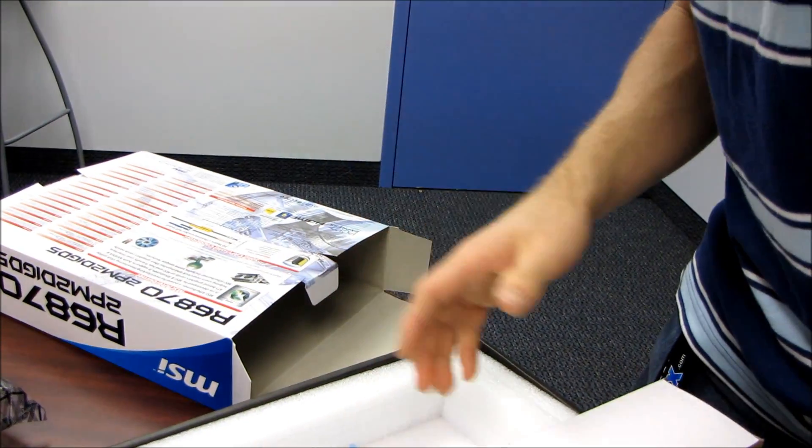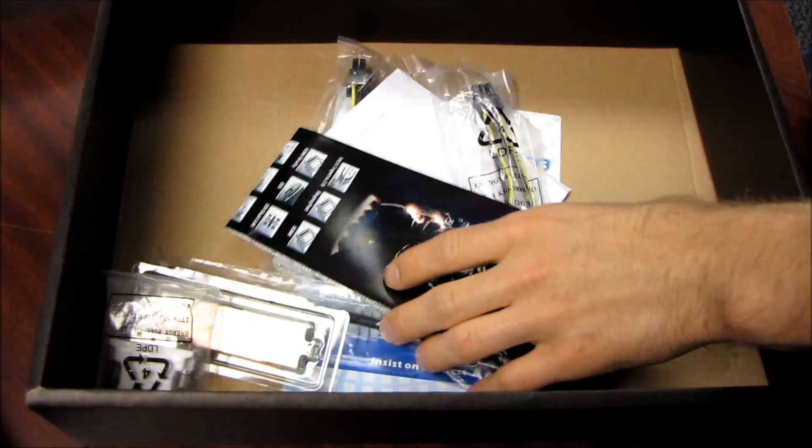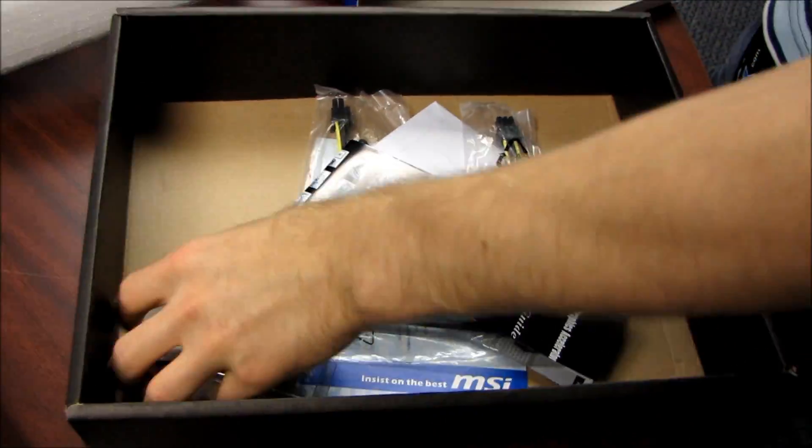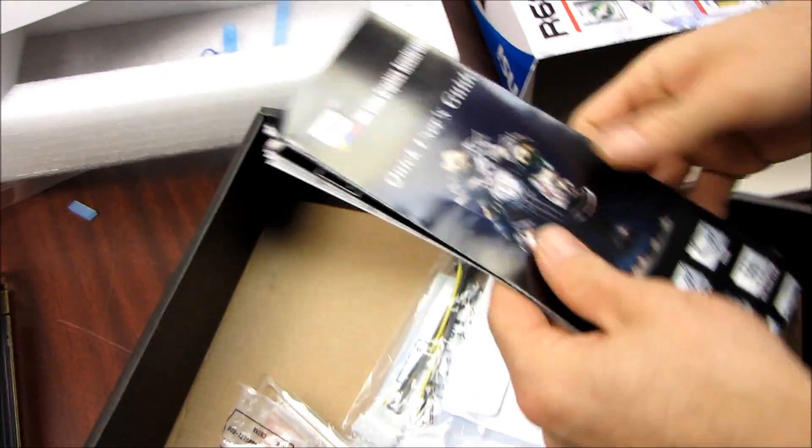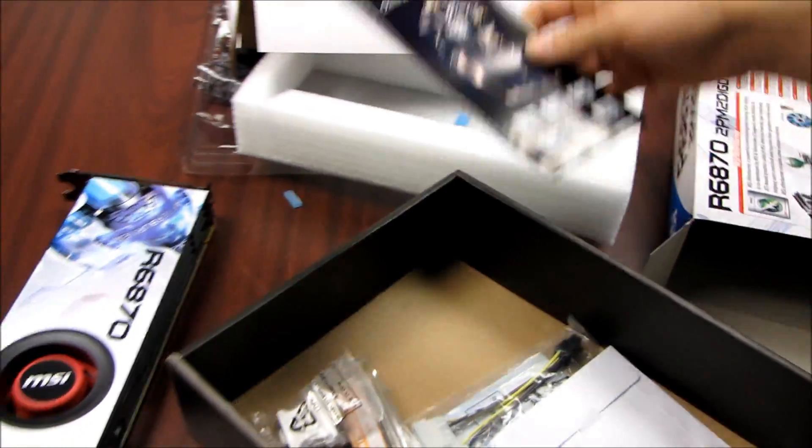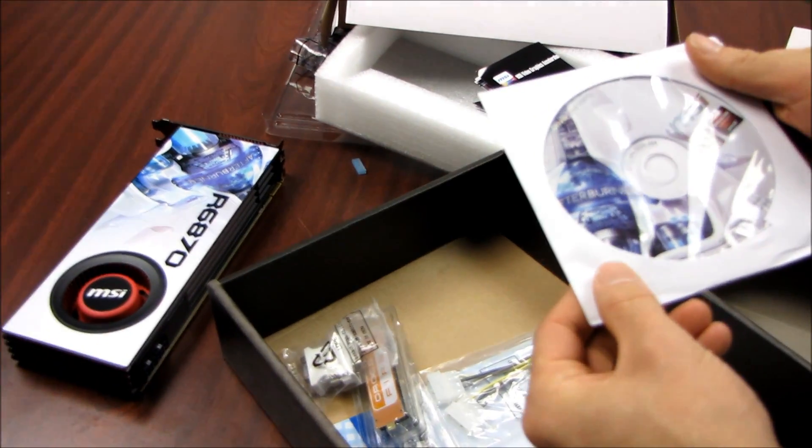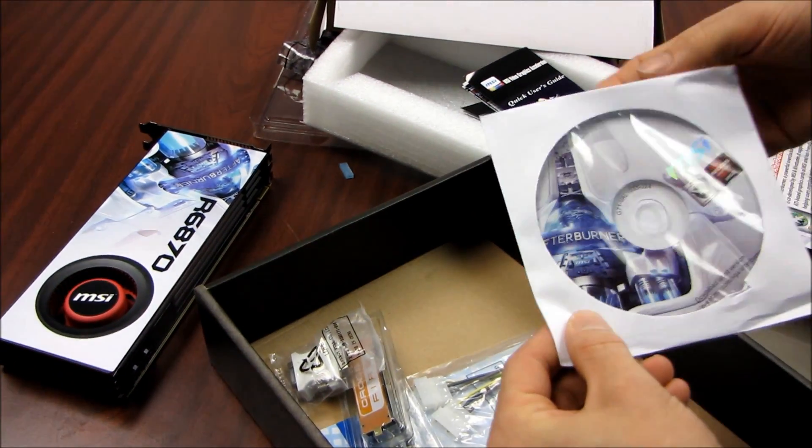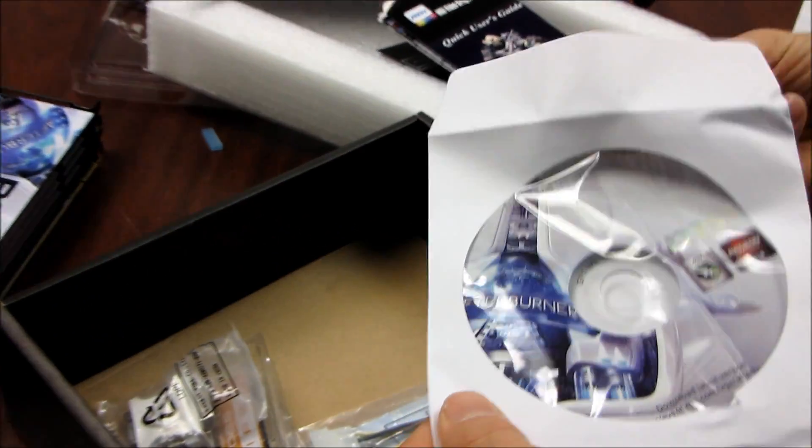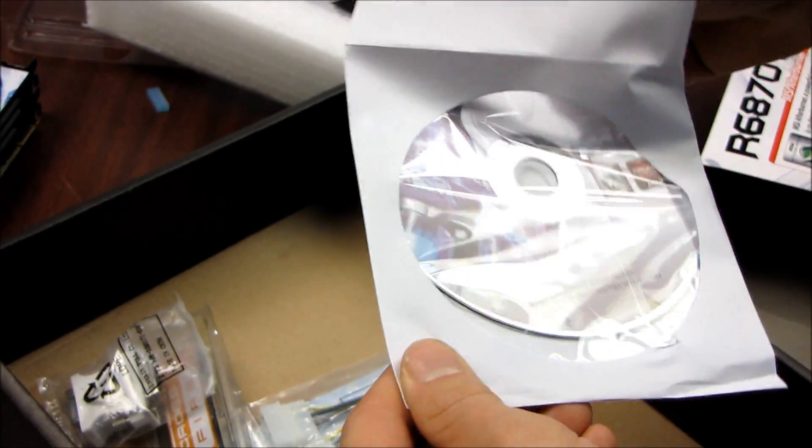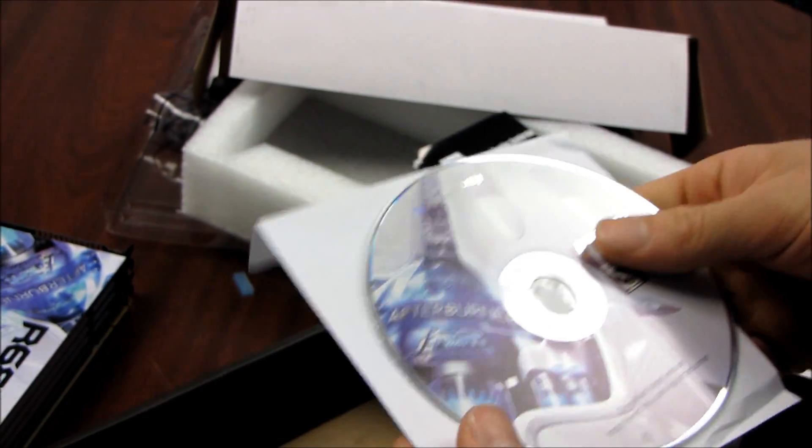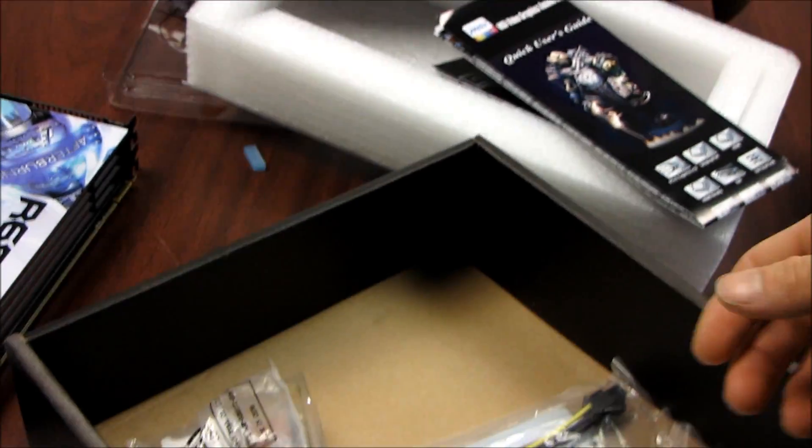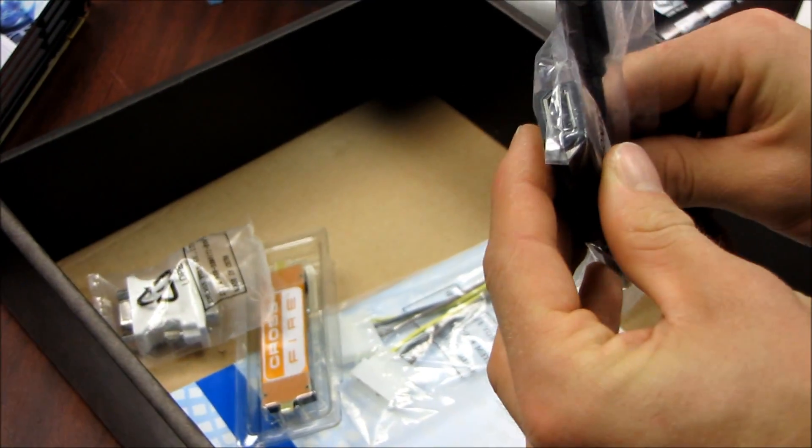Let's go ahead and put this down and take out what we have in here in terms of accessories. First we have a quick user's guide, then we have a driver disk, which you may actually need to use depending on when AMD releases the drivers on their site. Okay, driver and utility. Then we have a mini